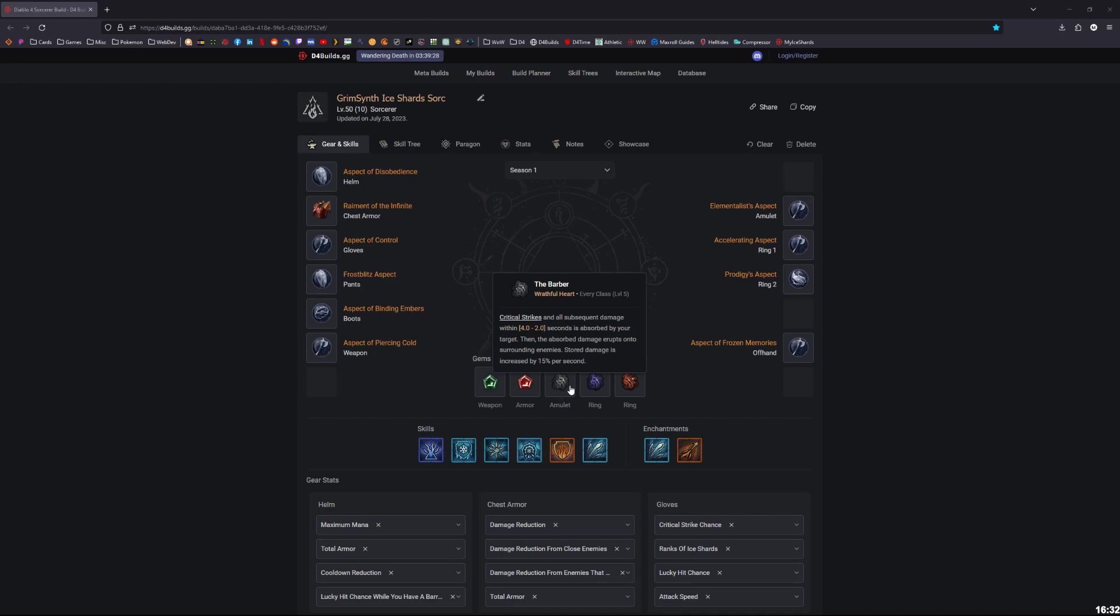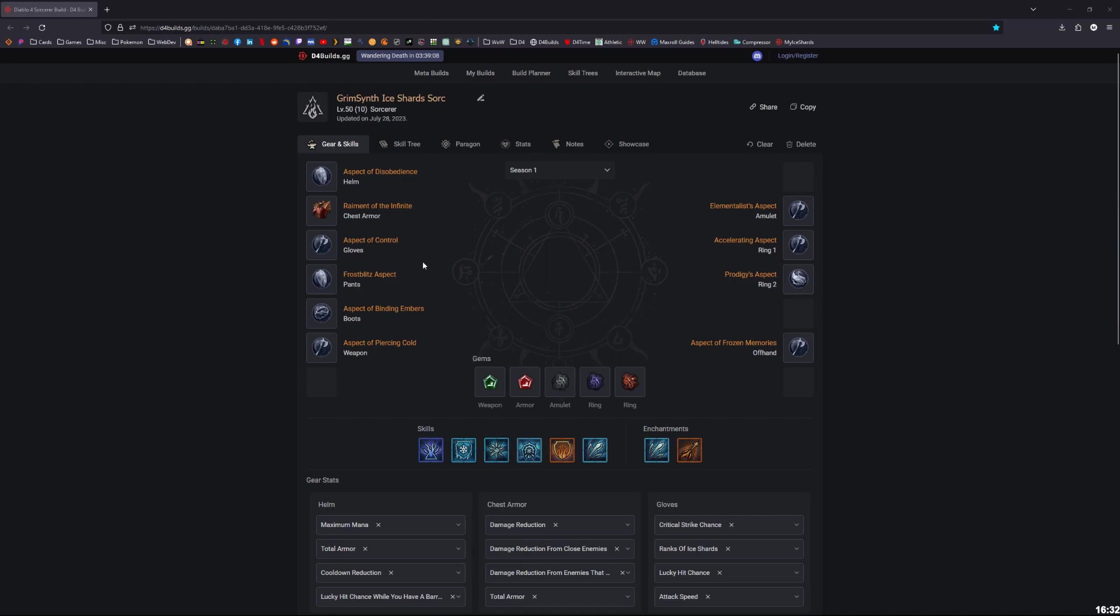But anyway, I just quickly wanted to go into what I recommend for the Ice Shards Sorc. I did get to level 100 in the preseason. I've got probably combined maybe like 400 or 500 hours on the Sorcerer. I have played the other classes, but Sorcerer is my favorite. So this is from everything that I've gathered, probably the best loadout as of now.